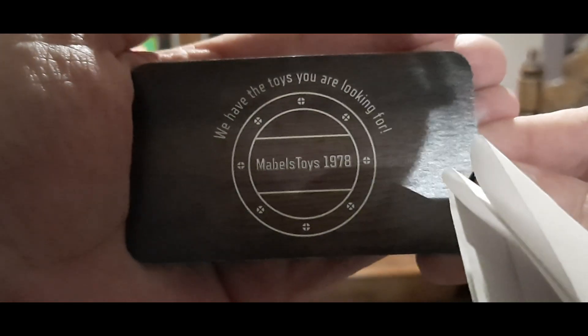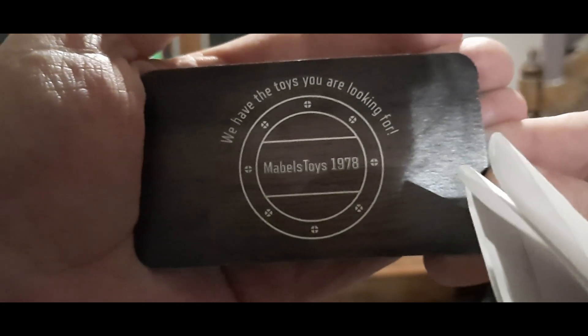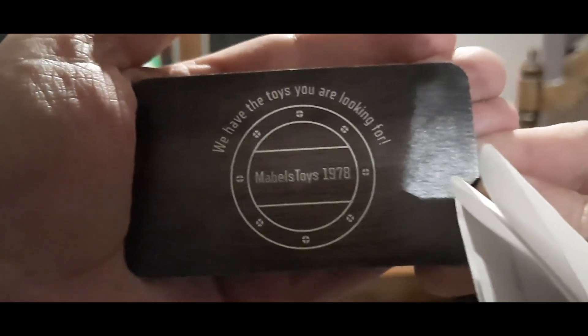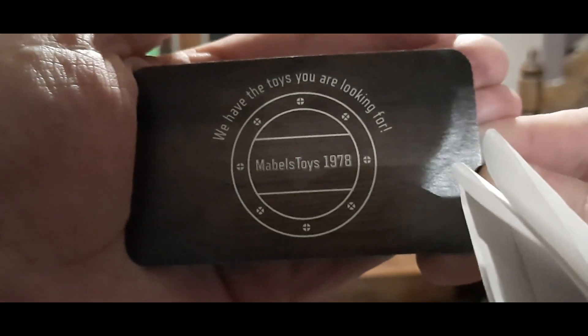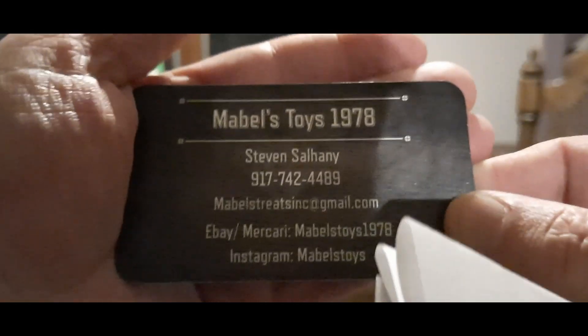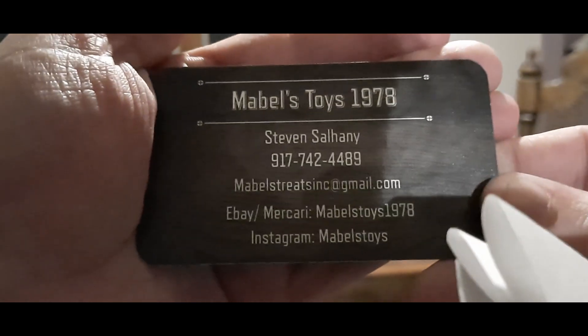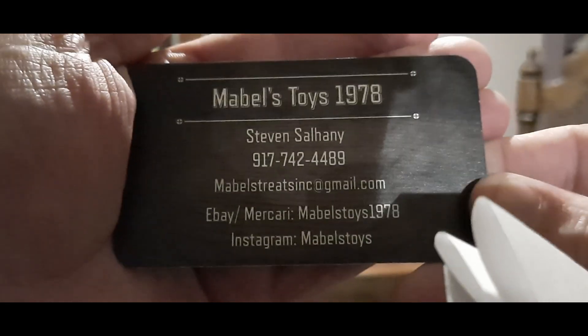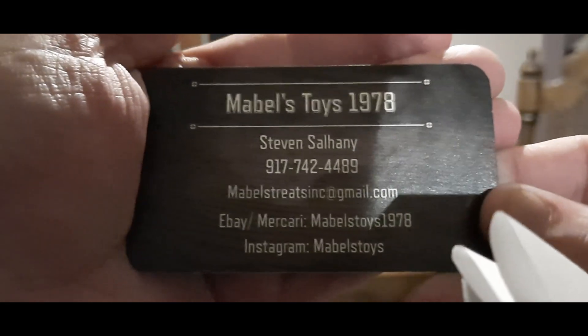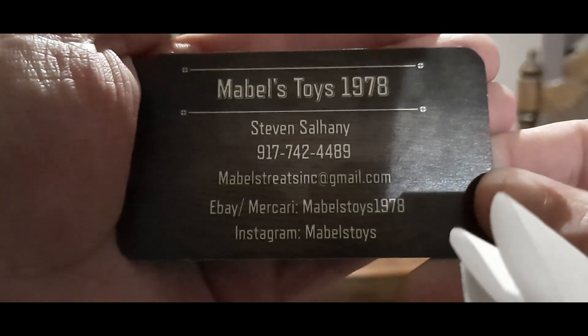Mabel Toys 1978, we have the toys you are looking for, and there is some information on the back if you care to pause and take a look at that. I suggest you highly take a look.